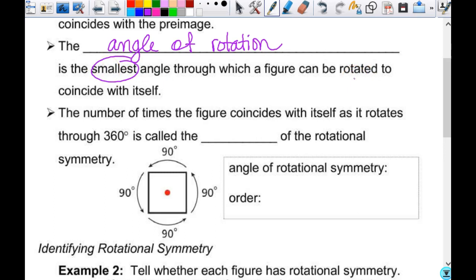All of these things I have here have rotational symmetry. I can take this and turn it less than 360 degrees and it coincides with itself — you can't even tell that I did anything. The angle of rotation is the smallest angle through which a figure can be rotated to coincide with itself. For this hexagon, this point can be set down in 1, 2, 3, 4, 5, 6 different places — so the angle of rotation is 60 degrees.